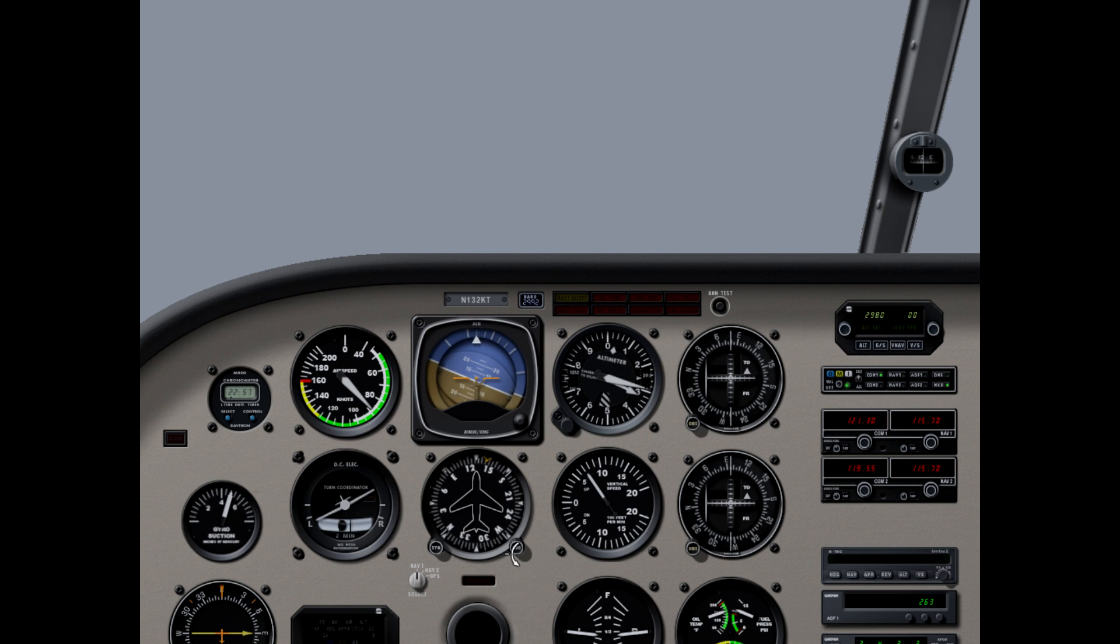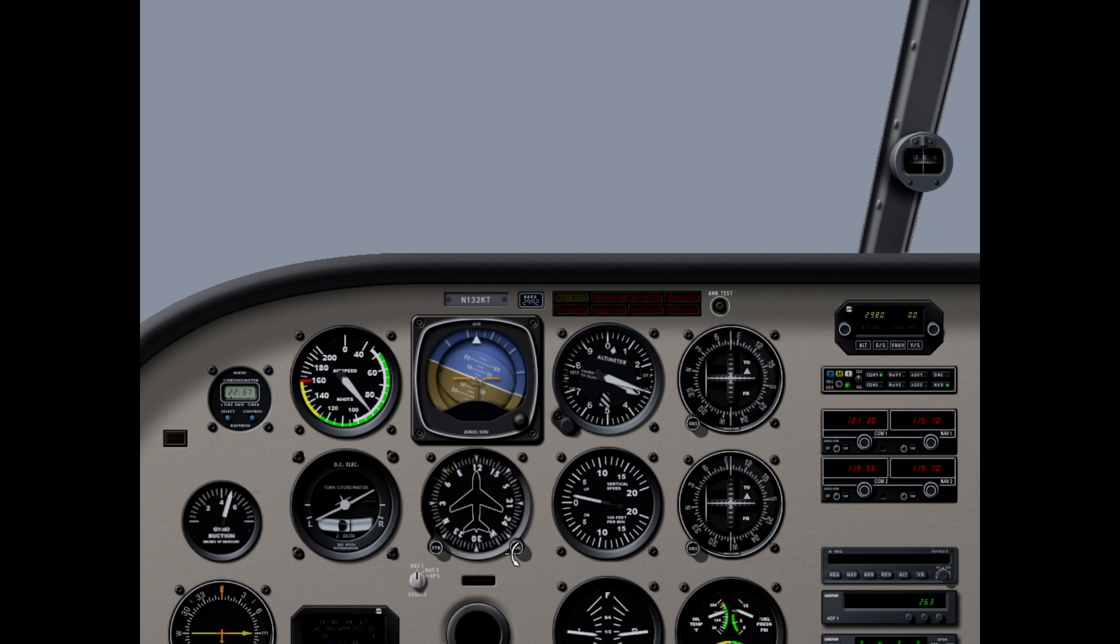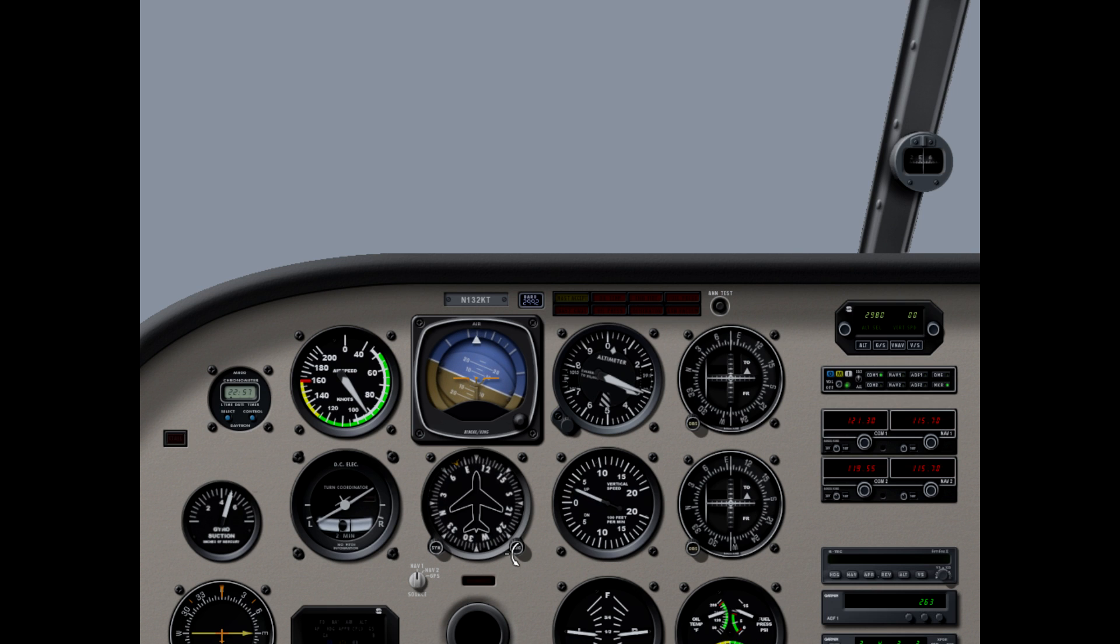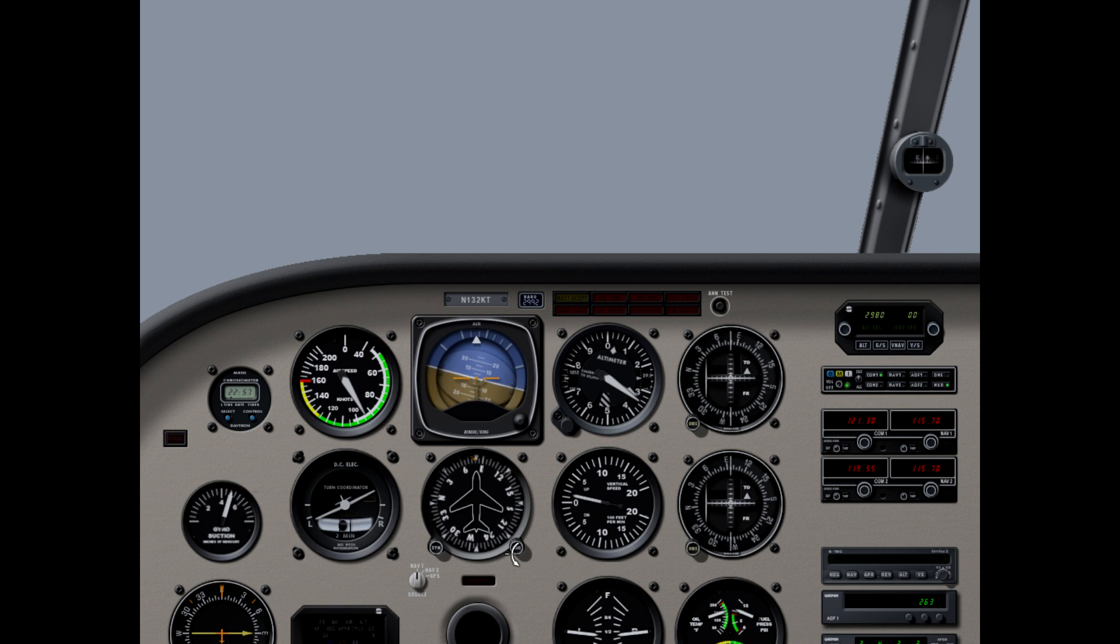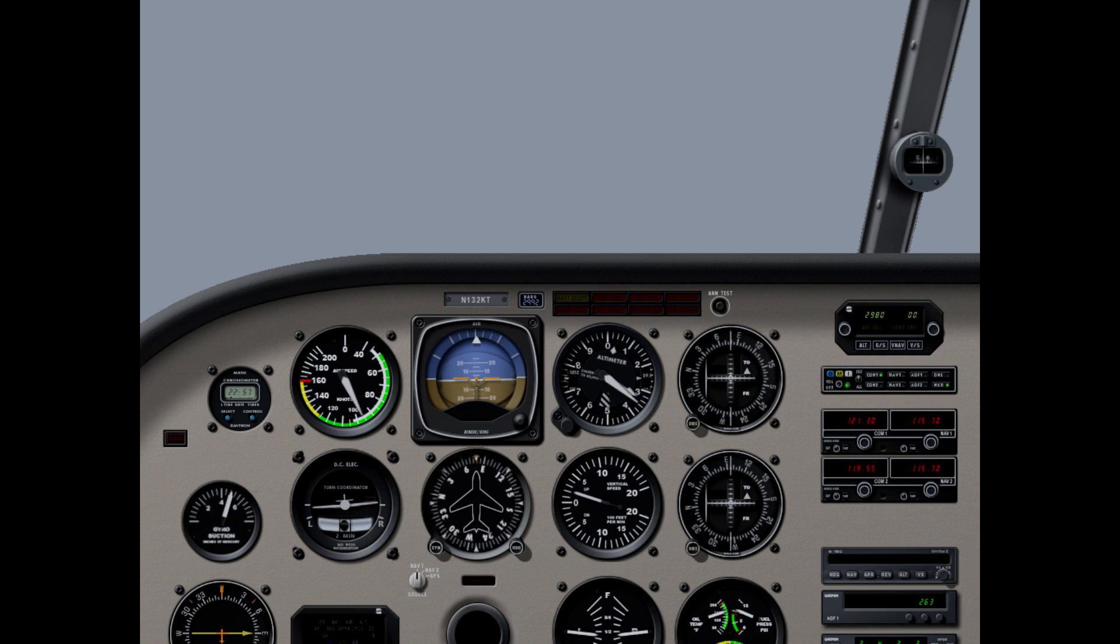We have approach Twin Beach 2519X, we're about 3 to the south of Seal Beach, looking for IFR to John Wayne. Twin Beach 2519X, approach, reset transponder, squawk 7131, John Wayne Altimeter 3002. Copy the altimeter, 7131, 100X.